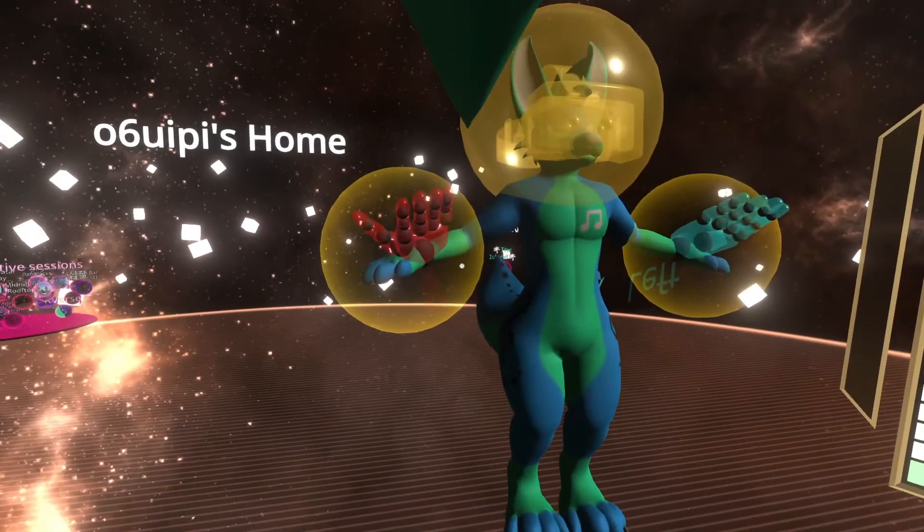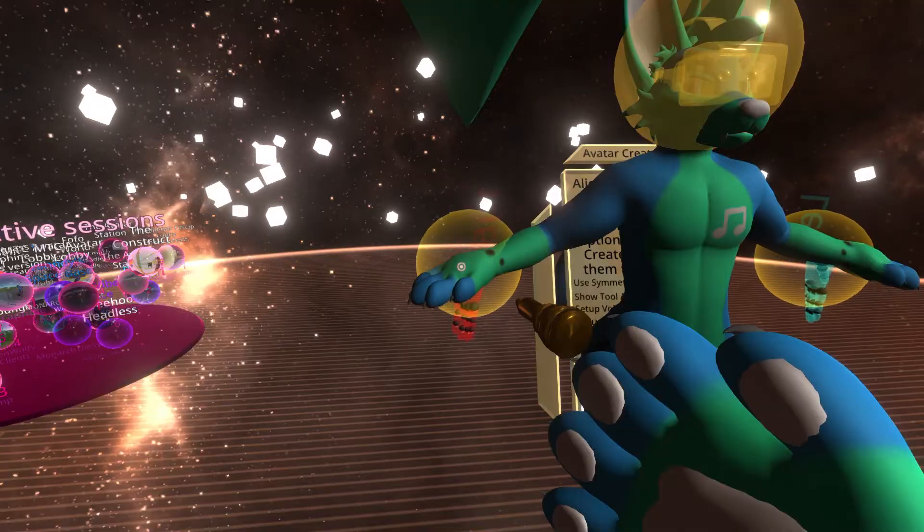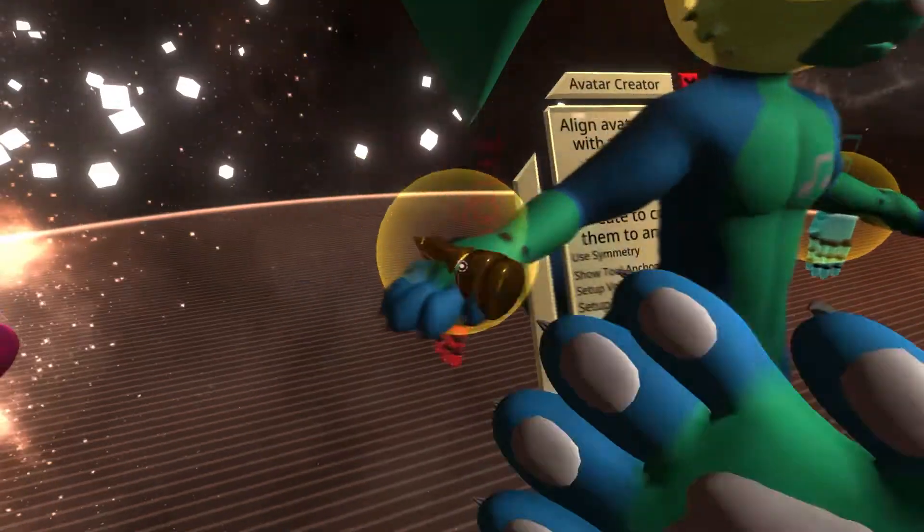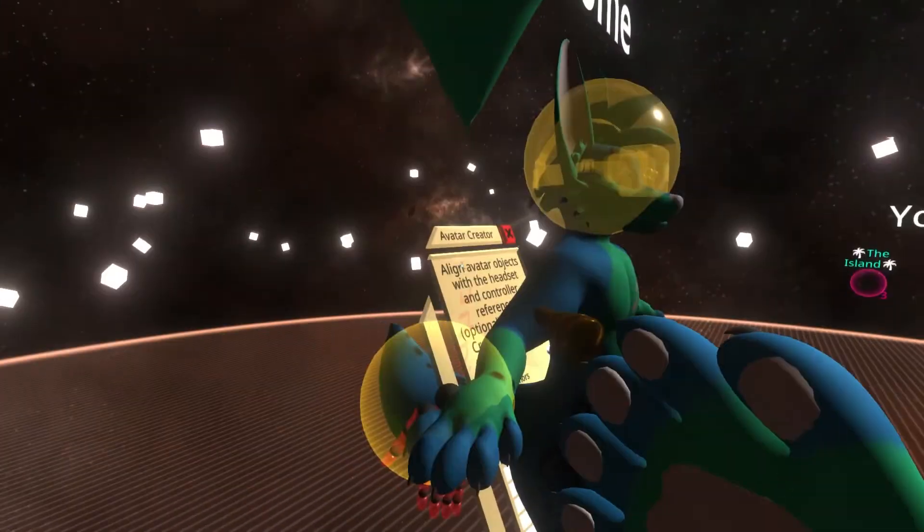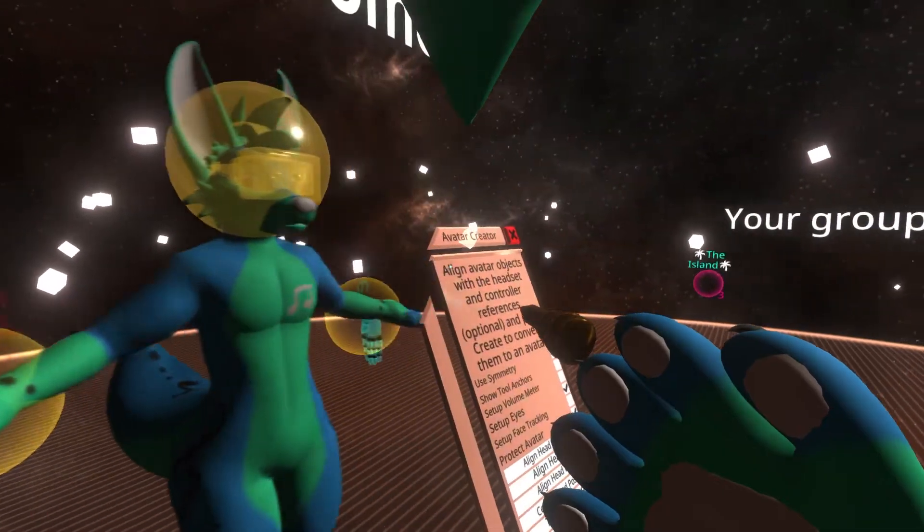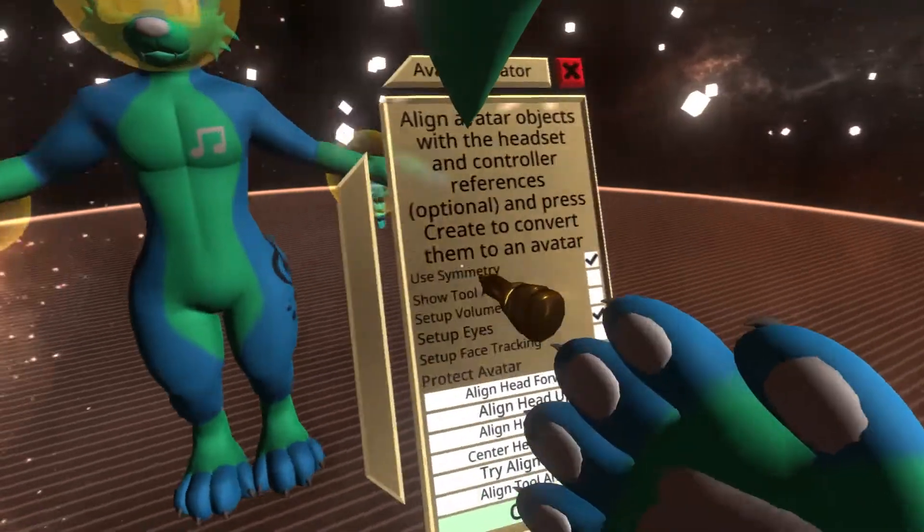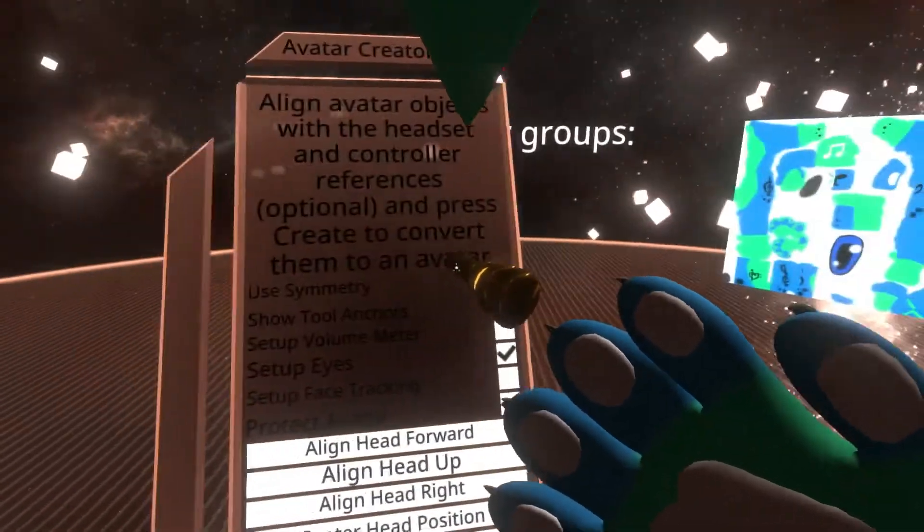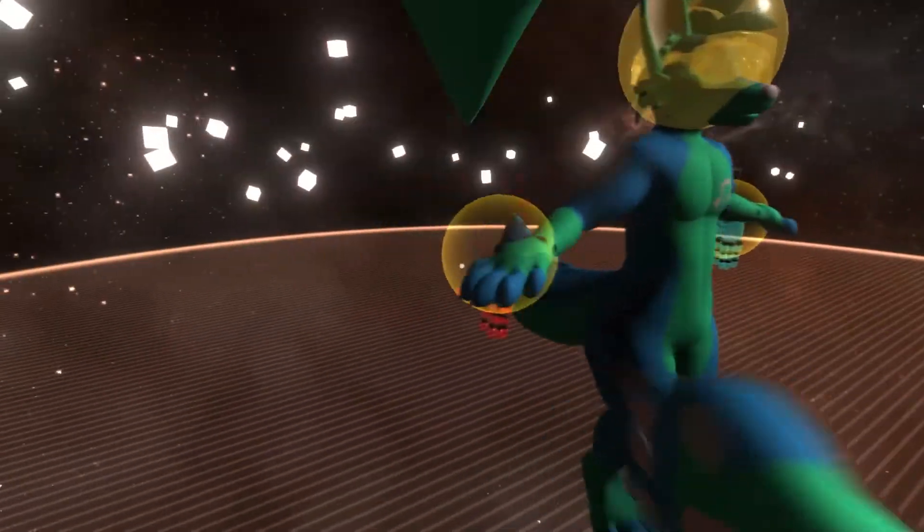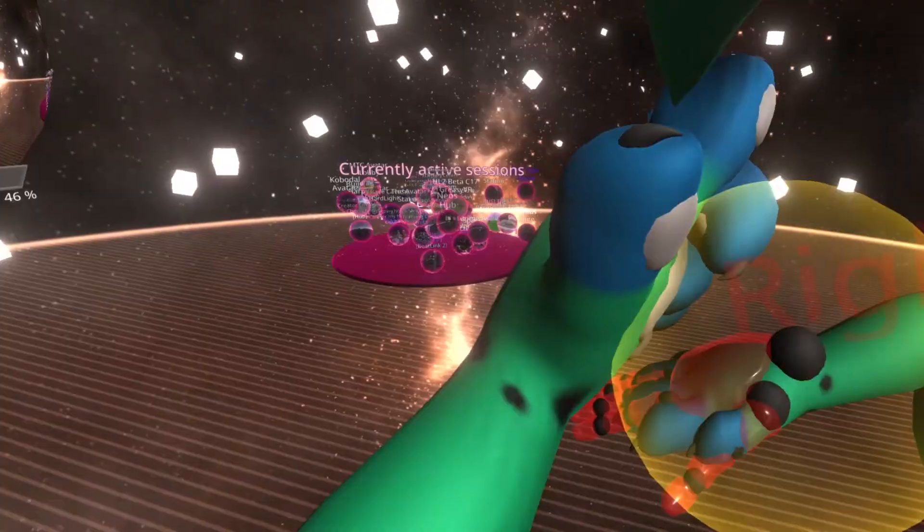The menu is also an object and you can move it around as well if you need to position it better. If you need to position the hands individually, uncheck the symmetry button.